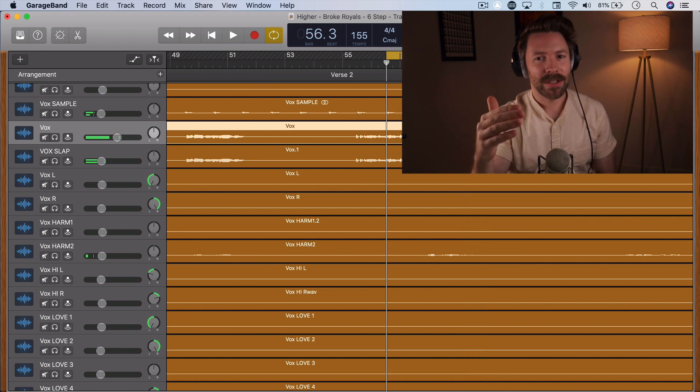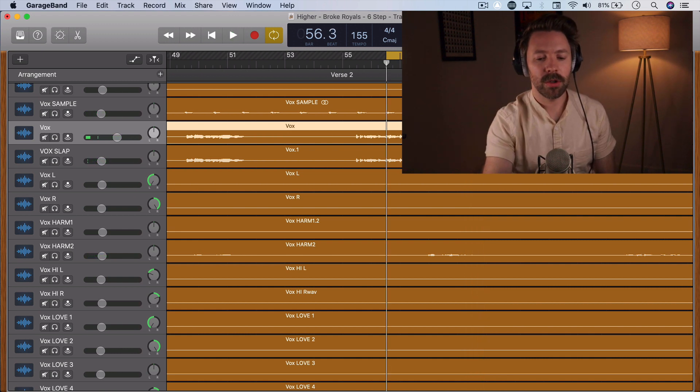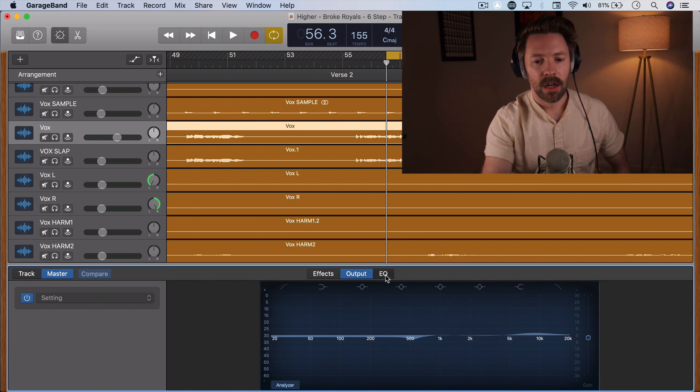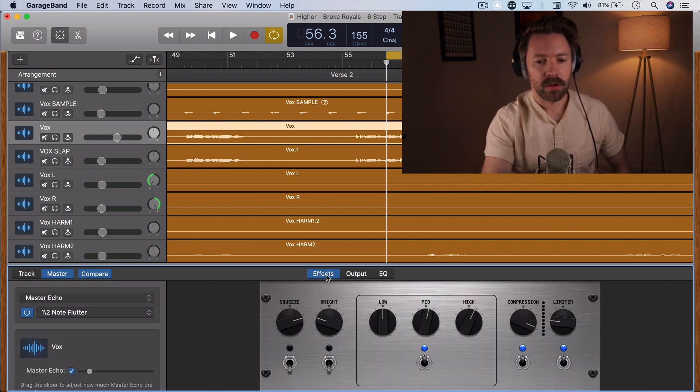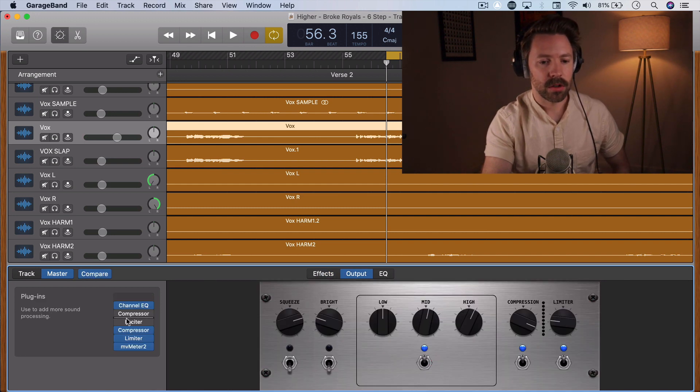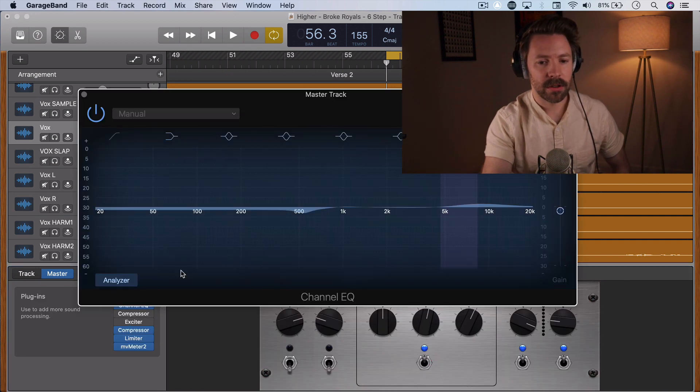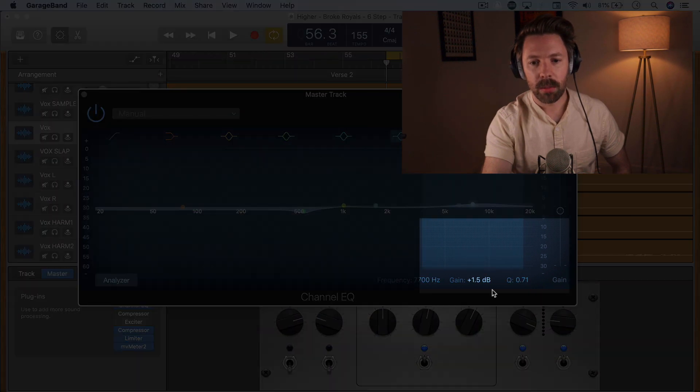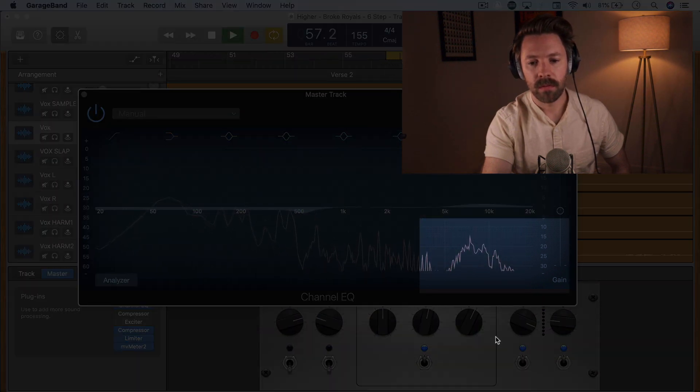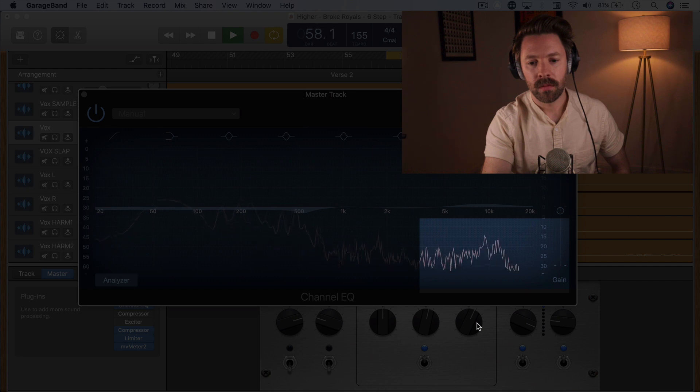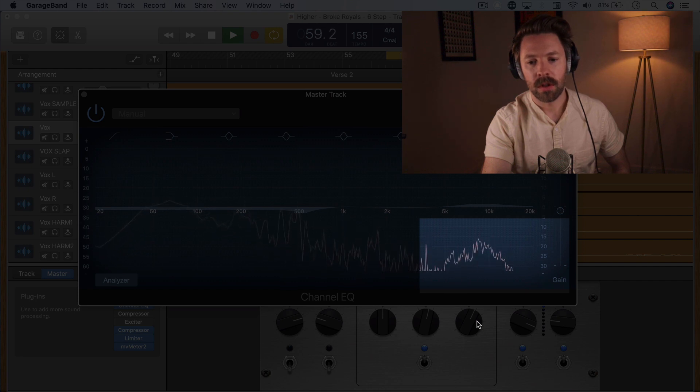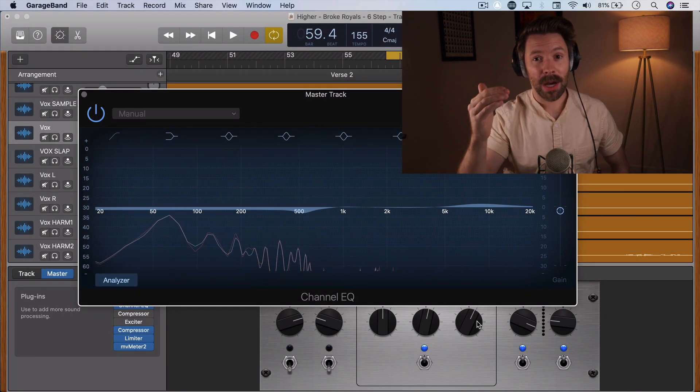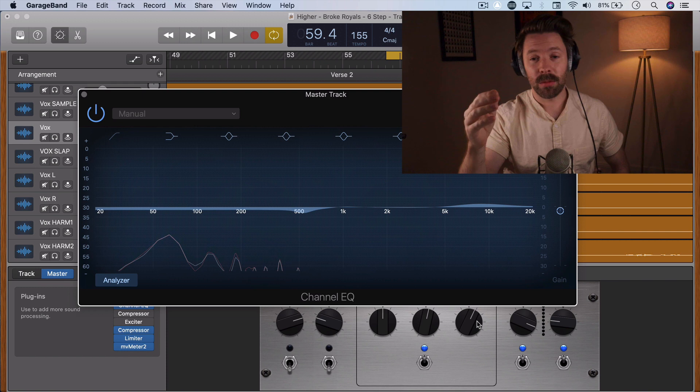So every time he's hitting one of those, it's really harsh, right? Let me show you the master track. You can actually see it on this master EQ here. So let's pull up this master EQ and look in this range right up here. See how it really pops up every time he's hitting one of those S's or T's?